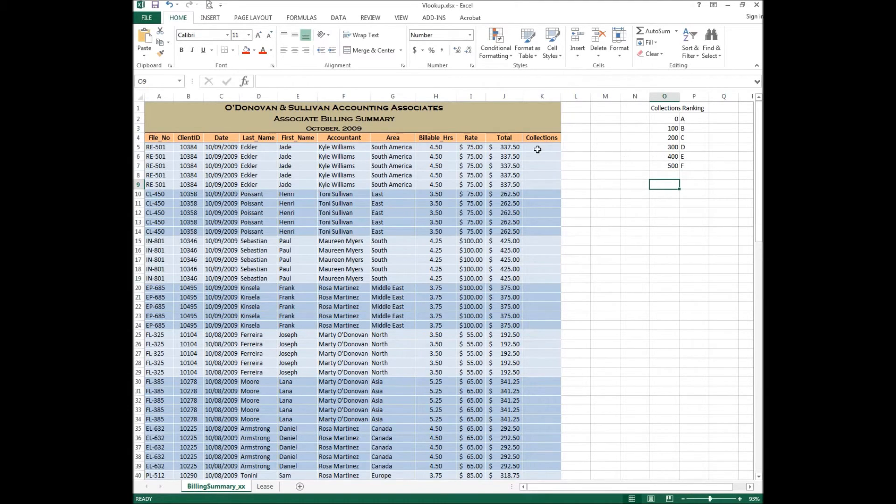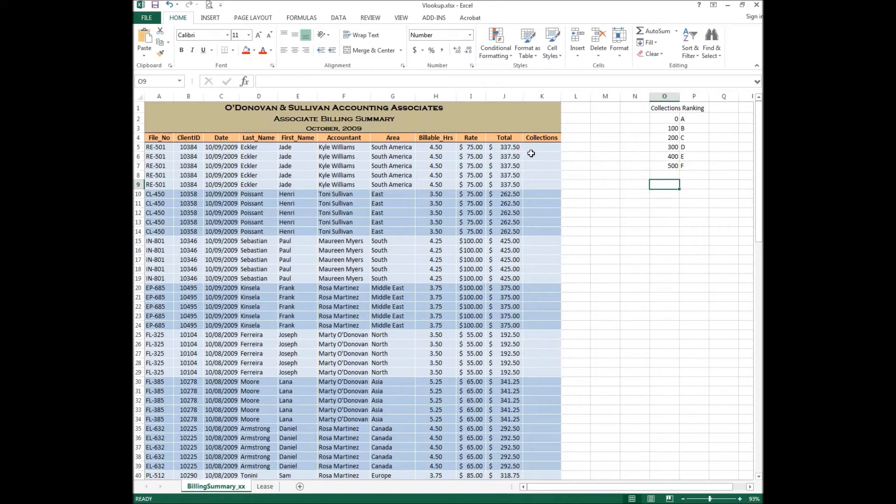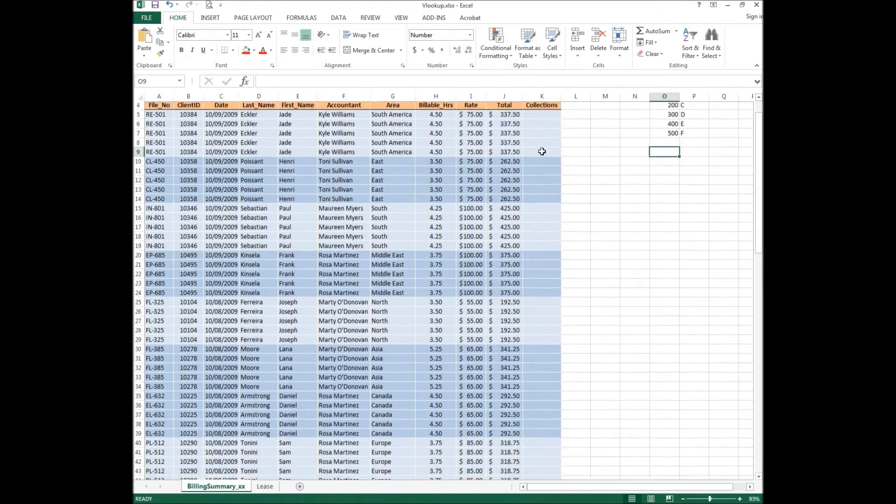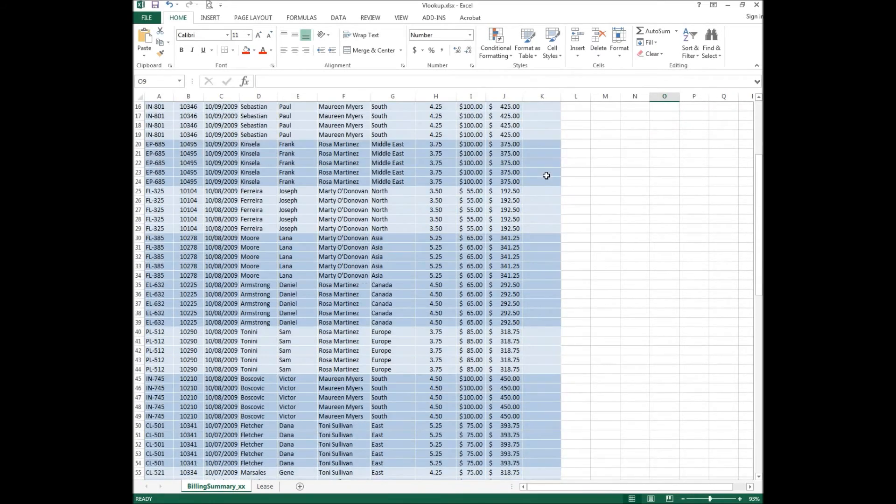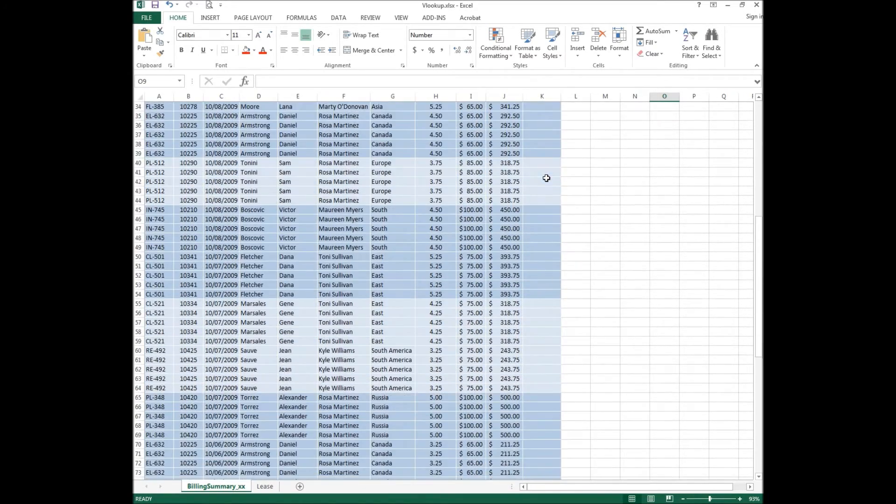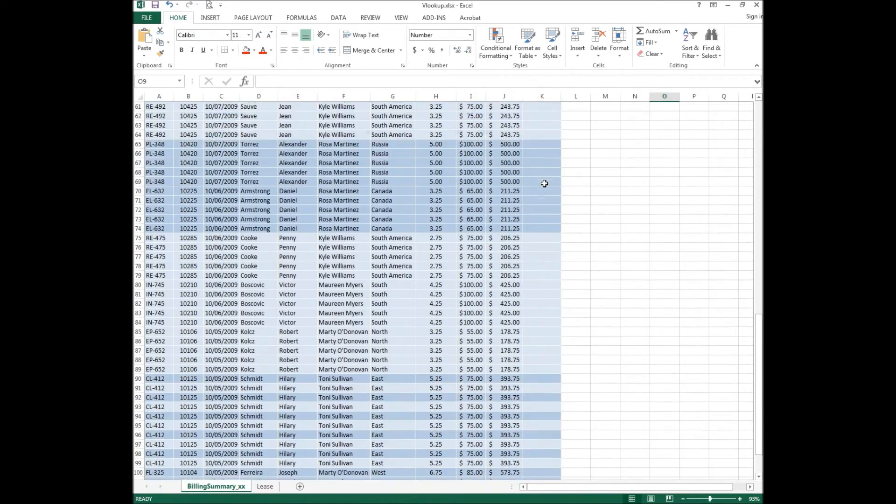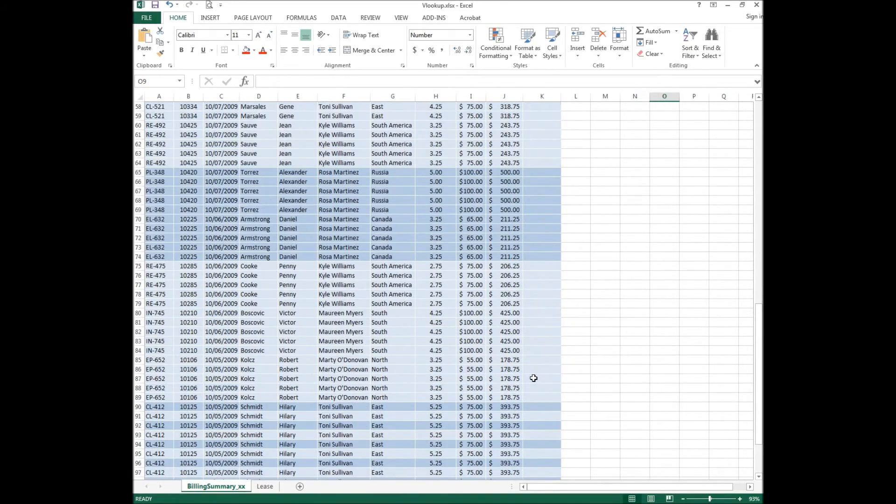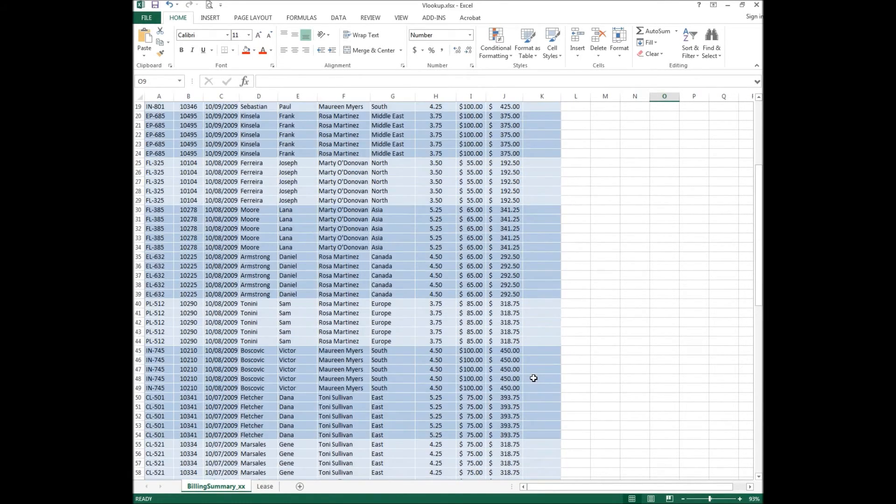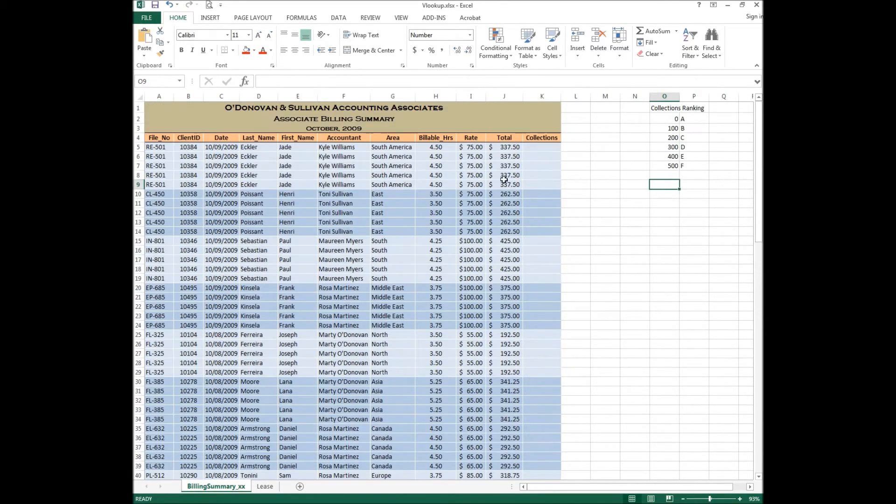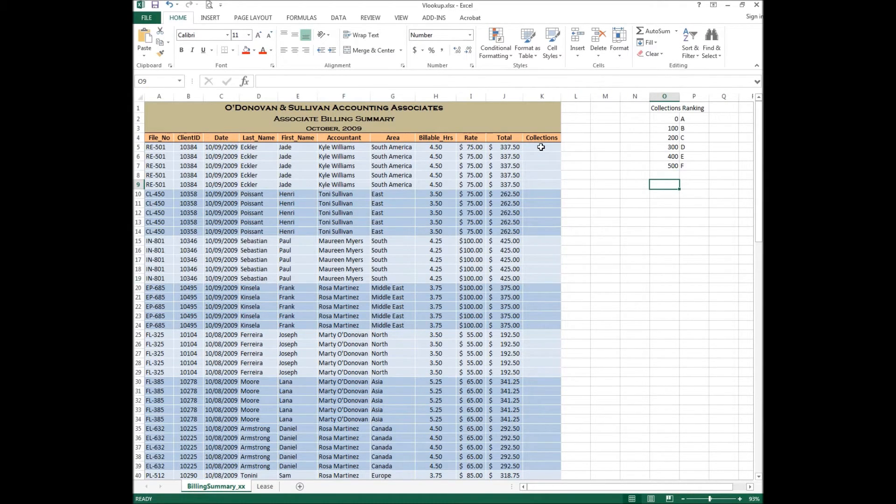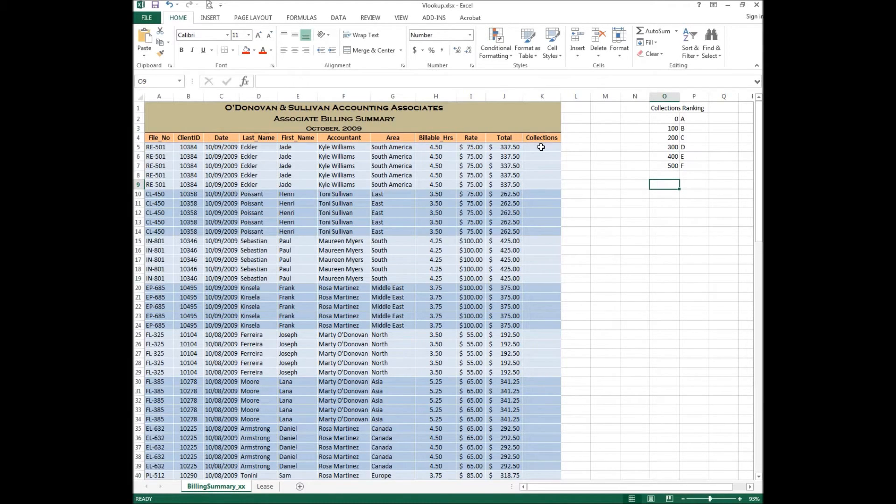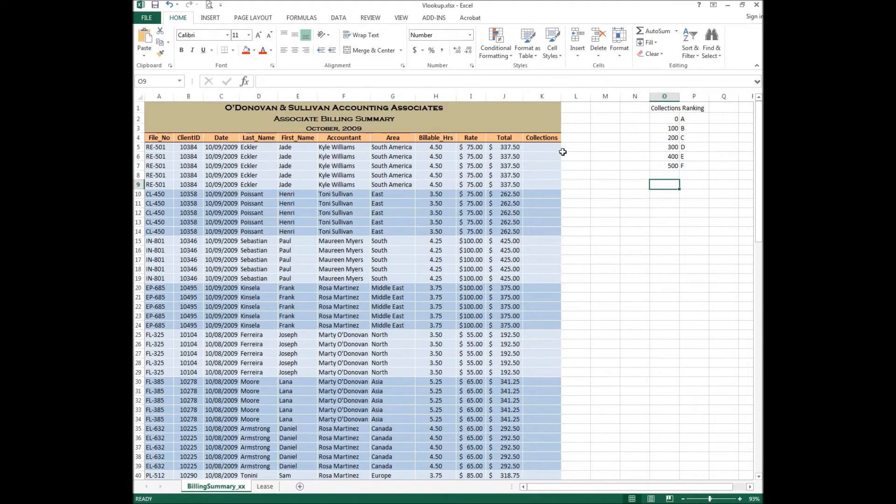Basically we want to simplify putting in a ranking for each one of these rows by using this VLOOKUP table. If I scroll down you'll notice that this information continues down for like 104 rows. To sit there and manually enter the ranking letter would be ridiculous. We can do this really quickly using the VLOOKUP function. We can put it into this cell right here, double click it, 104 rows done within like 5 minutes.